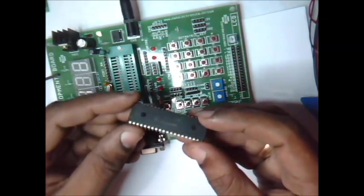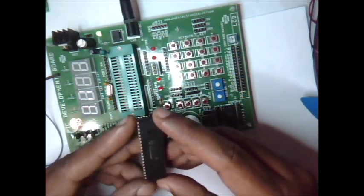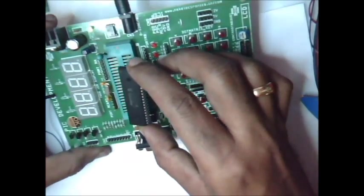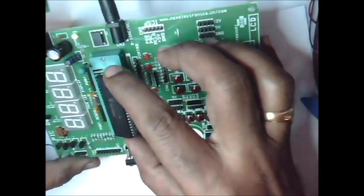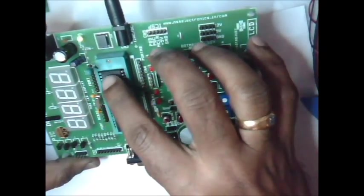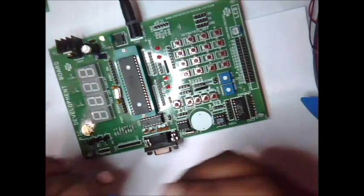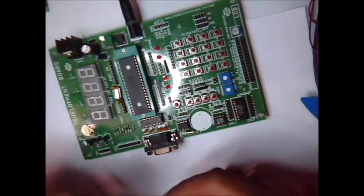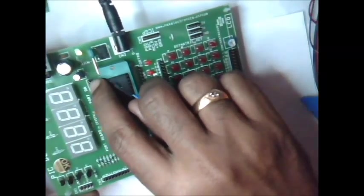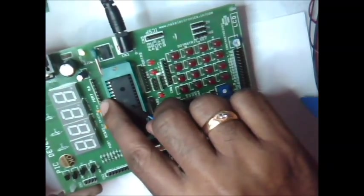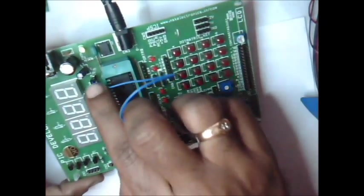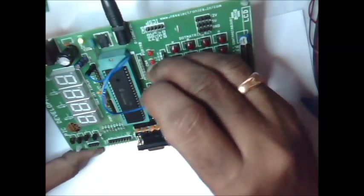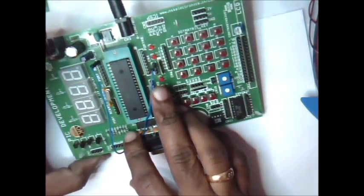This is the PIC16F877A IC loaded with hex file. Place it on the target ZIF socket on the development board. Ensure that pin 1 is near the handle. We have programmed this IC to blink one LED at RA0 bit. This is the RA port and the LSB is RA0. Here you connect a wire on this port and connect it to this LED. You can see the LED blinking.